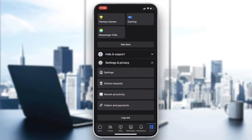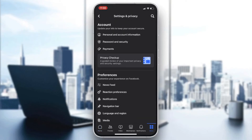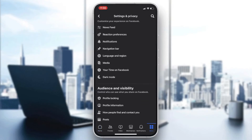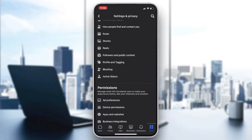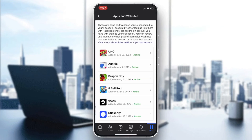Now follow these simple steps. Go to Settings and Privacy, then find Settings. From there, go to Permissions, and you will find Apps and Websites.